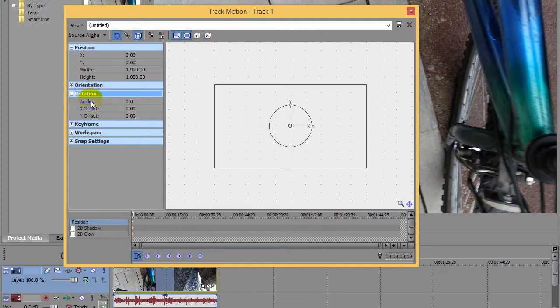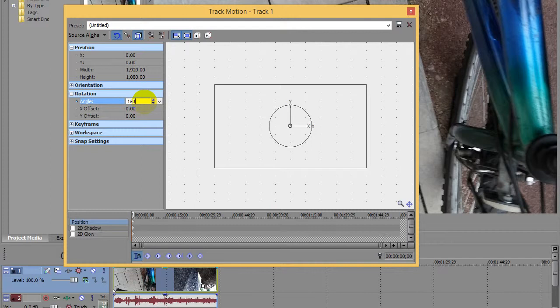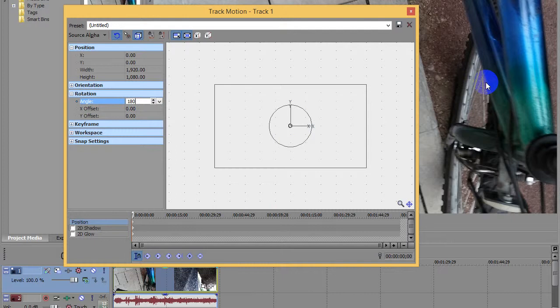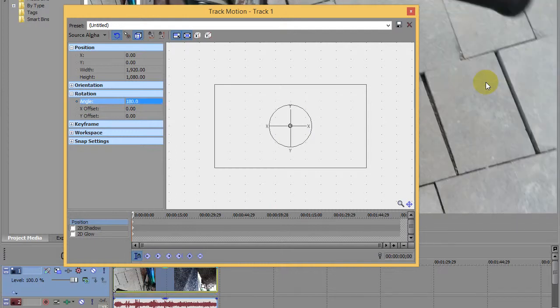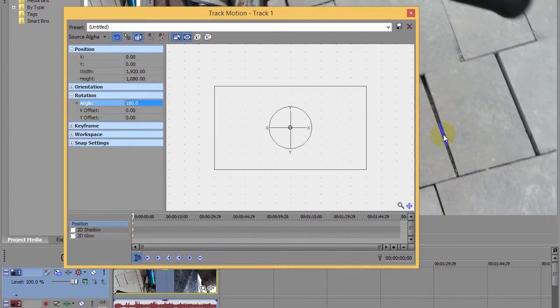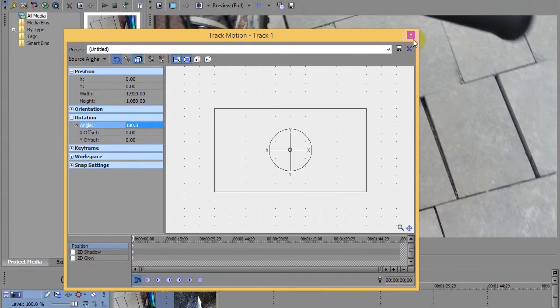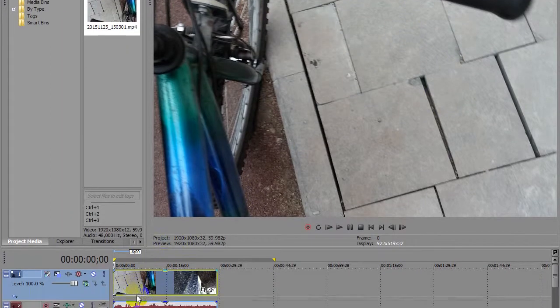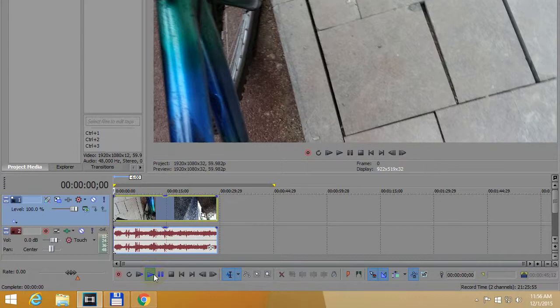At rotation, you have Angle. Click here to angle and type in 180. After pressing enter, this video will be turned upside down. I'm pressing enter and it's changed here. We can close this one and preview the video.